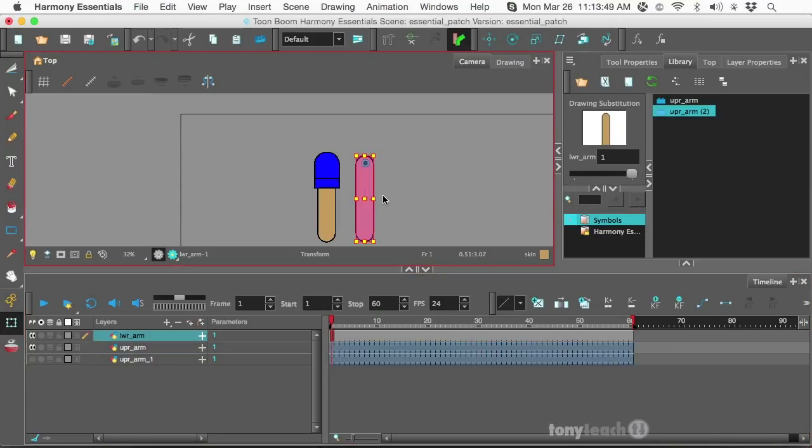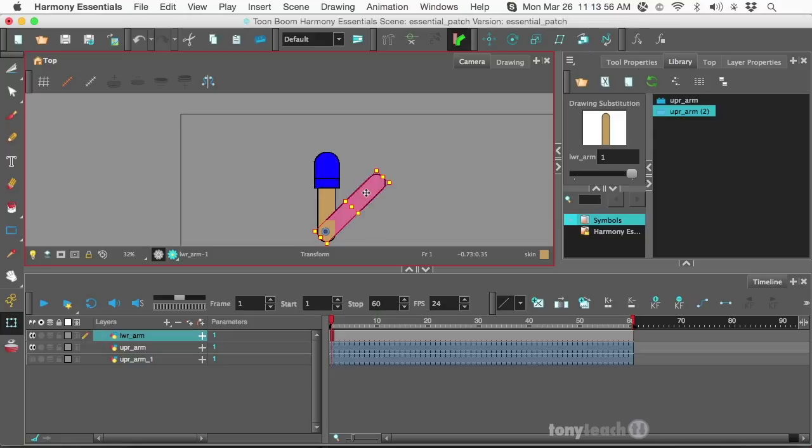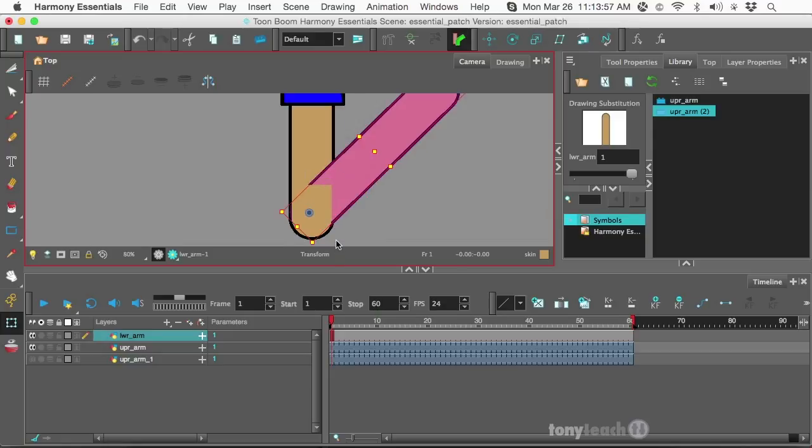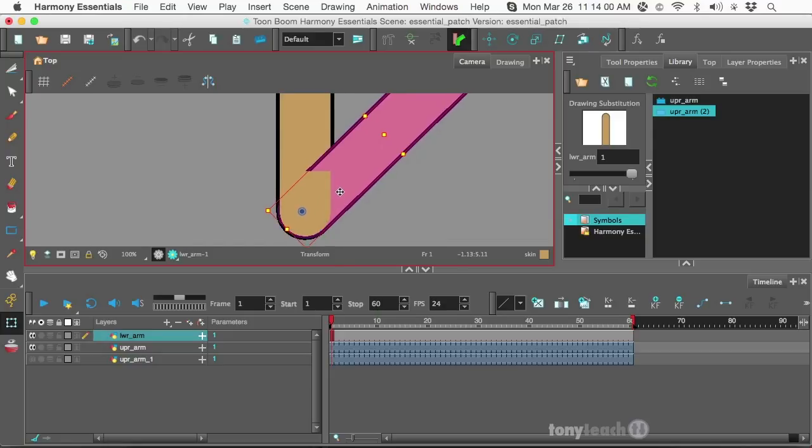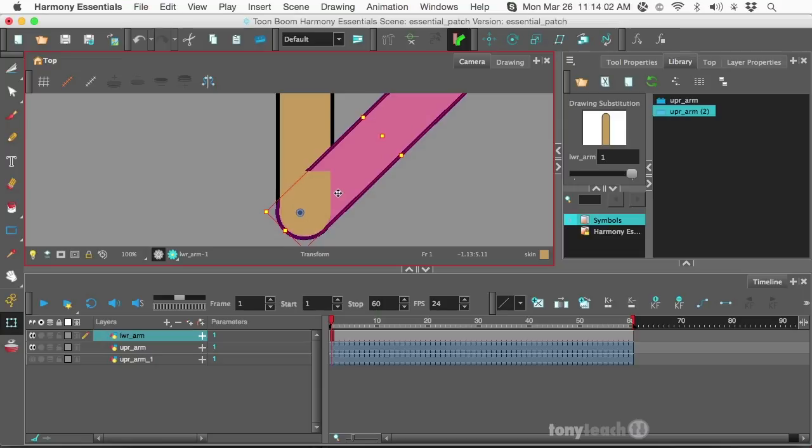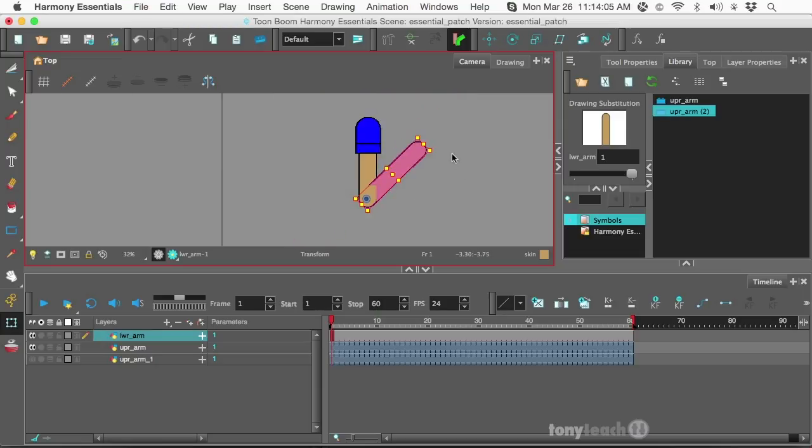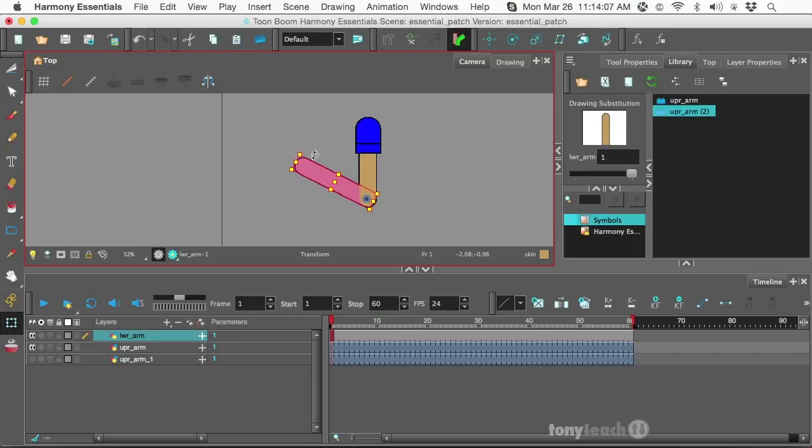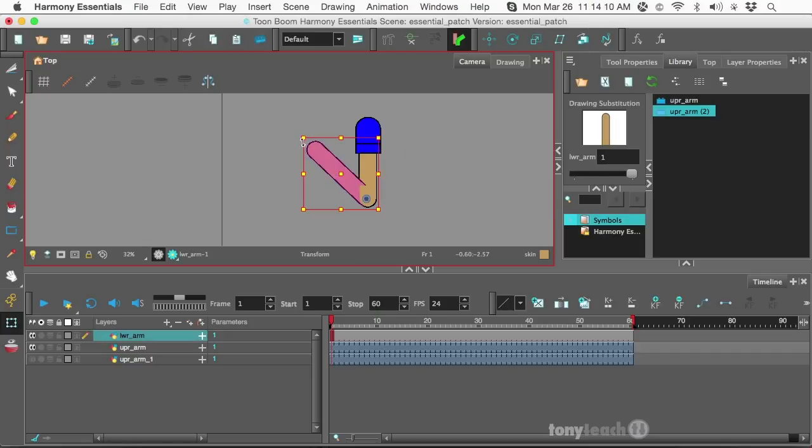So now if I take the arm we were playing around with before, there it is working. I'm going to zoom in here. Make sure I'm lining this up pretty good. All right. So that looks pretty decent. And our patch is working.